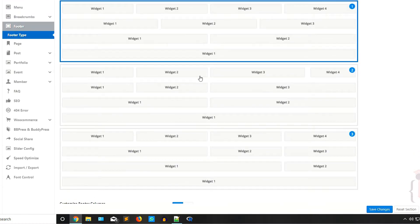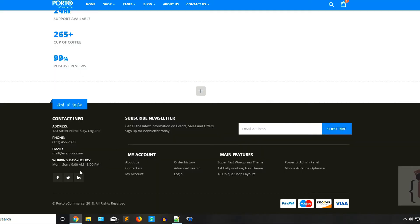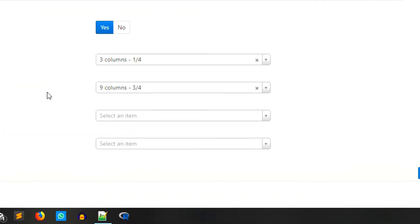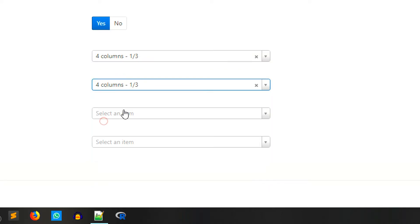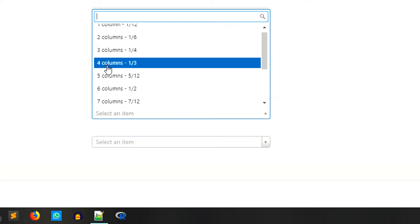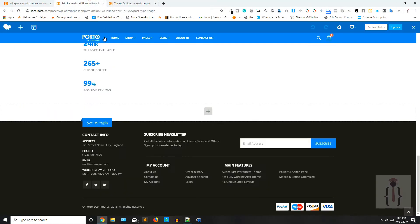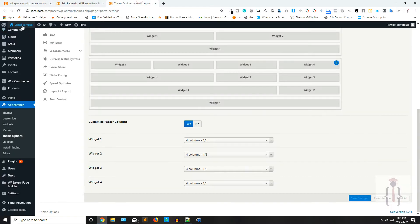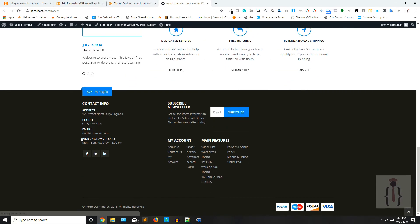You can also use different footer types, and you have column options here. As you can see it is set to three and nine columns, so your footer consists of a three-column and nine-column layout in a 12-column grid. Now if I say I only need four, four, and four columns I select that and click the Save button. Now go to the page and refresh it — as you can see you now have four sections.